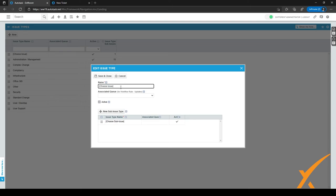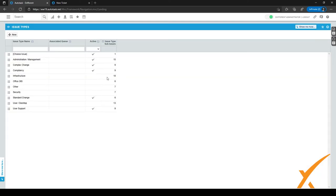You might want to use this for the incoming email processor. This signifies to your techs that after a ticket is created, they have to manually choose their issue and subissue type so they won't forget it. They know they have to change it once all the ticket information is complete.